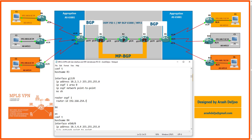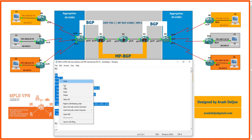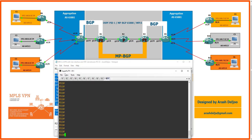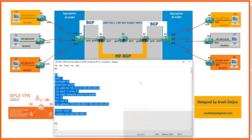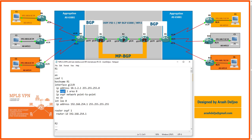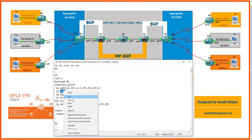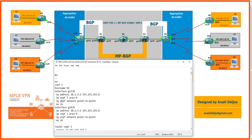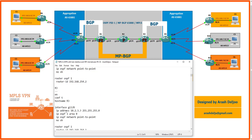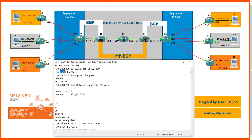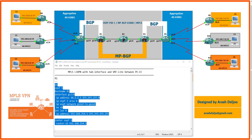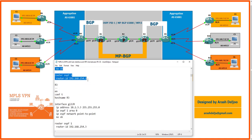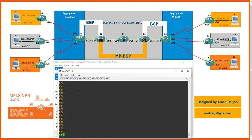Now we apply configurations step by step. Copying and pasting into R1's CLI, we find an IP OSPF typo and correct it. After correction, there are no error messages. Then we copy and paste R2's configuration into R2's CLI — no errors. This is the configuration for our scenario so far: IP addressing and IGP inside the service provider.